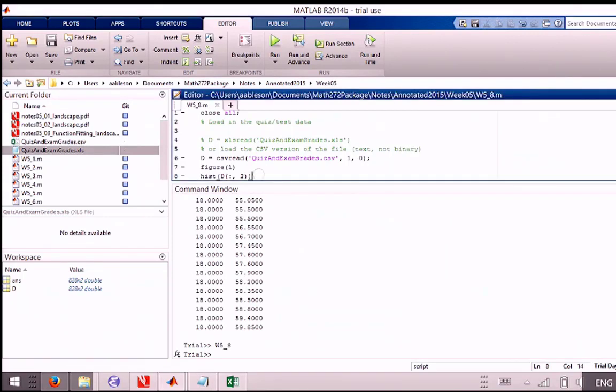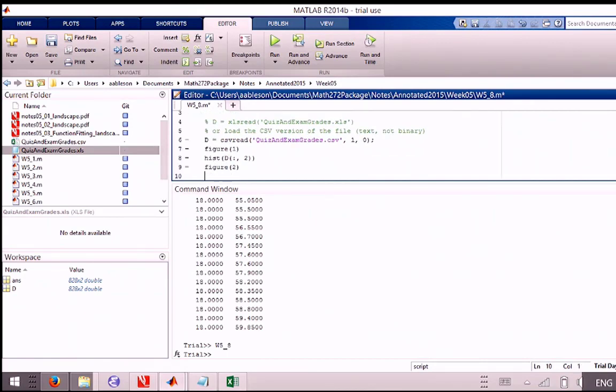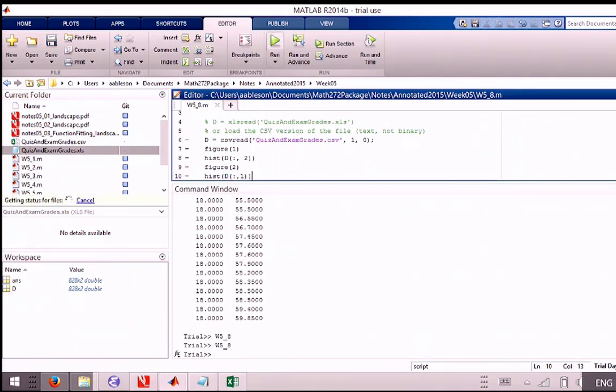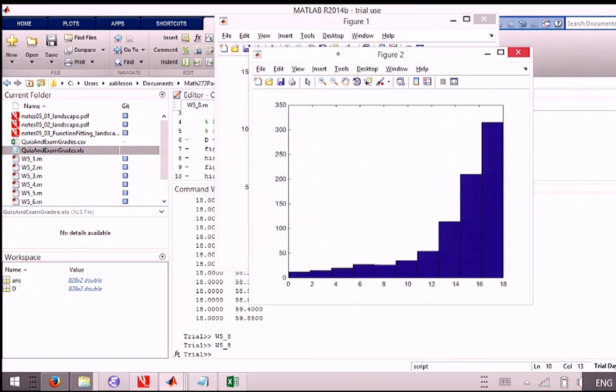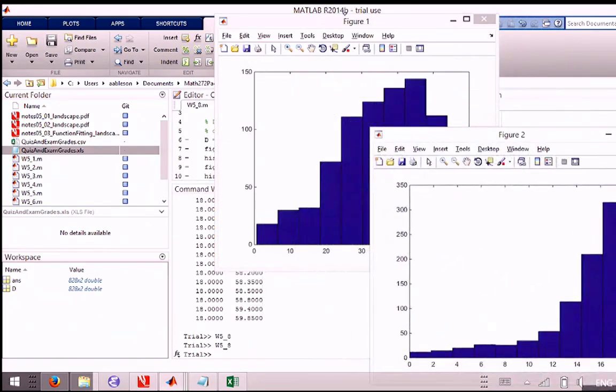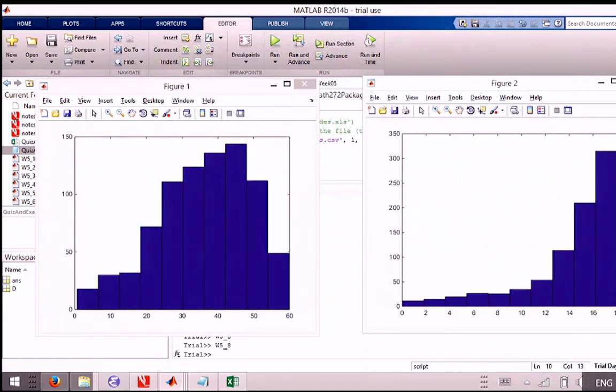So what we do is use the command figure one. That says create a window for me. And then the plot command that comes after the histogram here fills it into the histogram. Then we can say, on figure two, which will be a separate one, let's plot the quiz grades. And what that'll do for us is pop up two different windows. One's figure two, one's figure one. And we can drag them around wherever we want on the screen. We can now compare. Oh, yeah. The quiz grades look very different from the distribution of the test grade, or the exam grades.